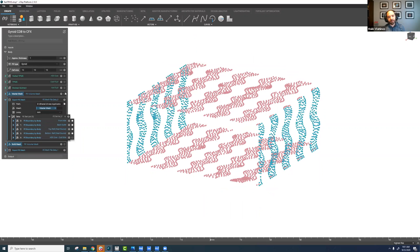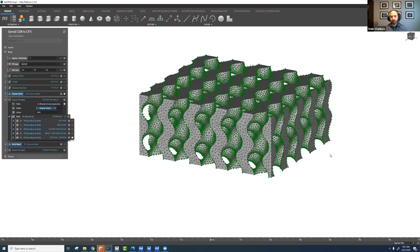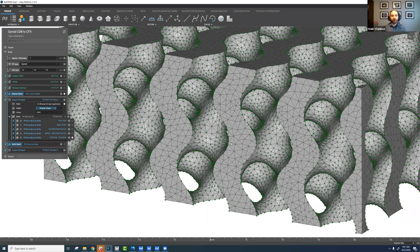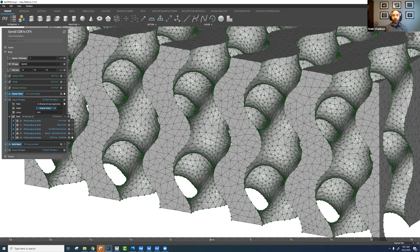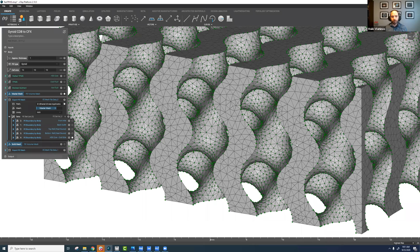The big thing for me is that we now have the capability to export and capture these node sets on the gyroid surface — on the interface between the cold domain and the solid domain. This sets up the flow path and allows us to define that interface so we can set up conjugate analyses, modeling not just fluid flow through the structure but the thermal behavior through the solid geometry as well.